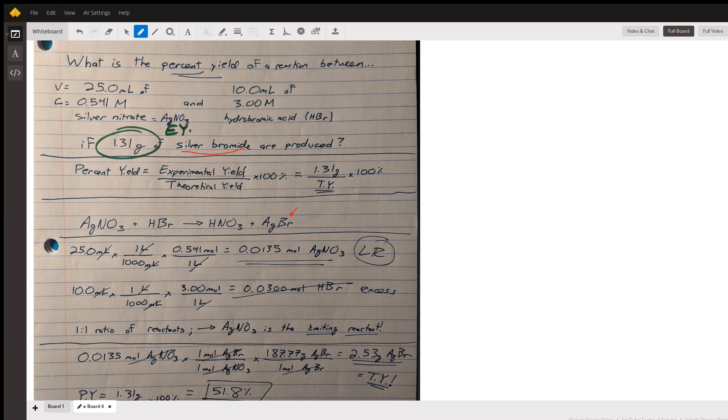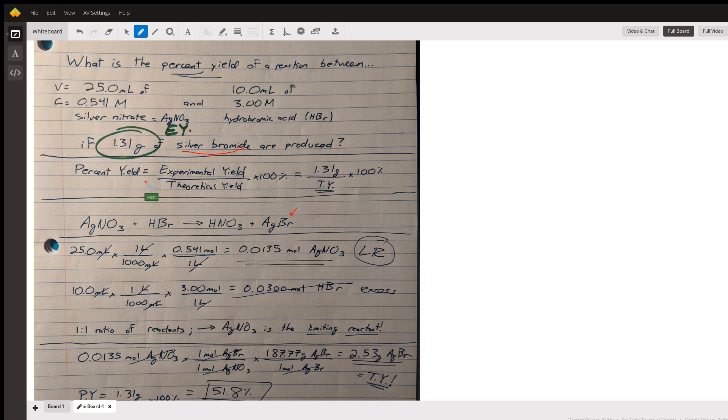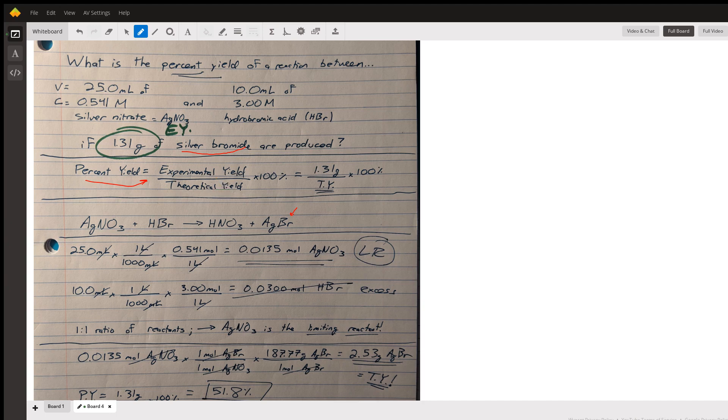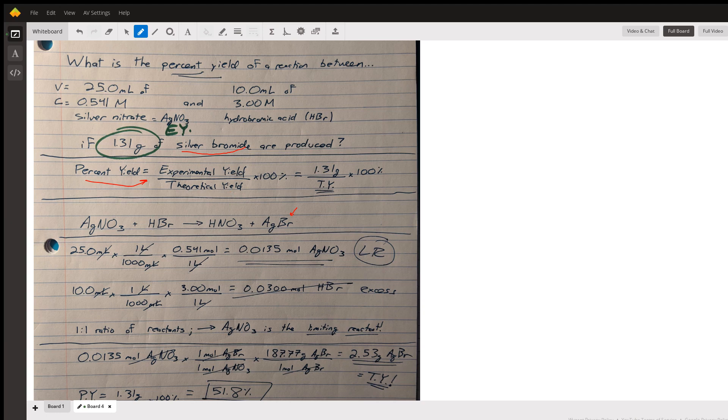Percent yield is the formula written right here: it is the experimental yield divided by the theoretical yield times a hundred percent. An experimental yield is the amount you get from an experiment - you threw some things in a beaker, there was an explosion, and this is what you have. A theoretical yield is, before I do the experiment, what's the maximum amount of product I could make if everything went perfectly.